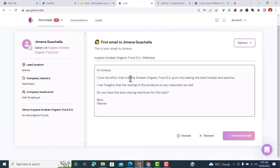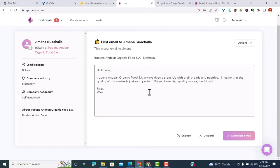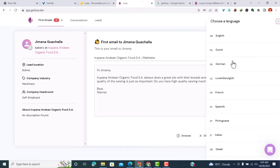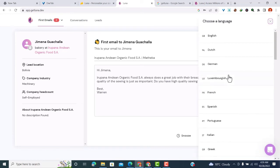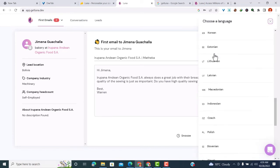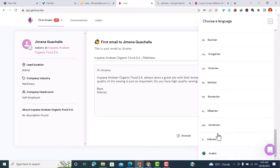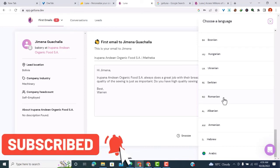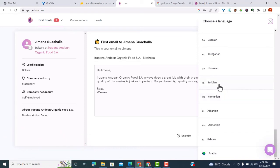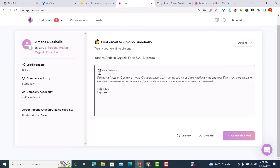If you don't want the generated email, you can come to options and click generate a new email. You can see the email has been regenerated. You can also translate the email to different languages - over 40 languages ranging from English and Dutch to Arabic and Hebrew. This is important if you're targeting companies in countries where English is not the native language. For instance, if I want to change this to Serbian, you can click on Serbian and it will translate the email.